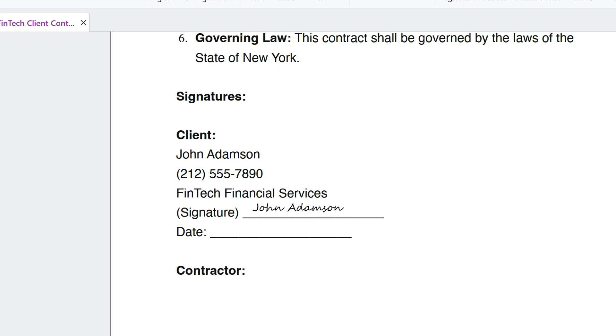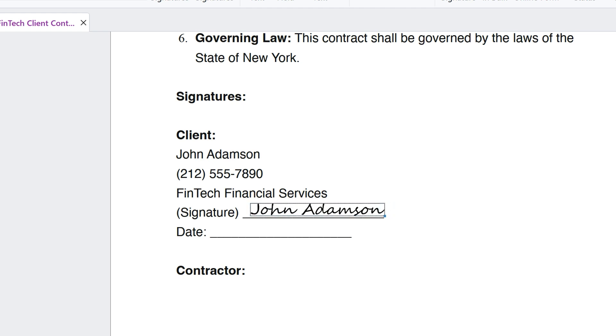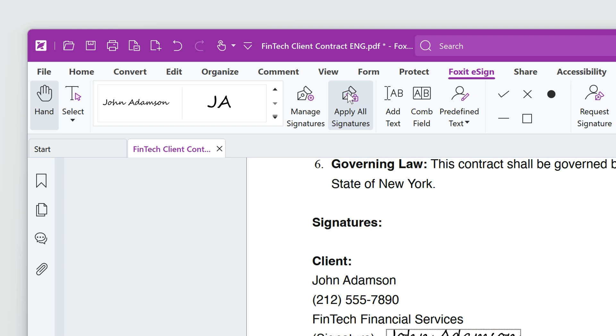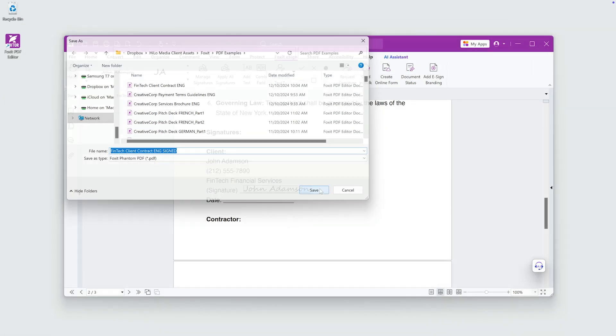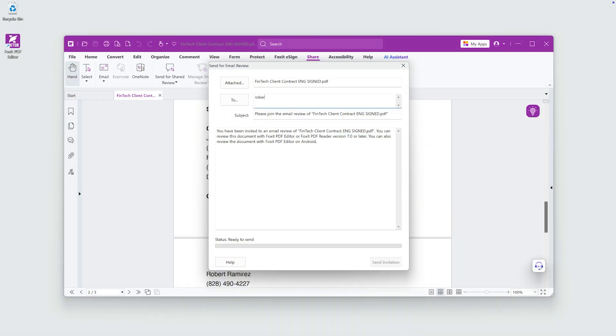click to set it in place. If needed, you can adjust the size or move it around before finalizing. Click on Apply All Signatures to officially apply it to the document. This document is ready to send off.